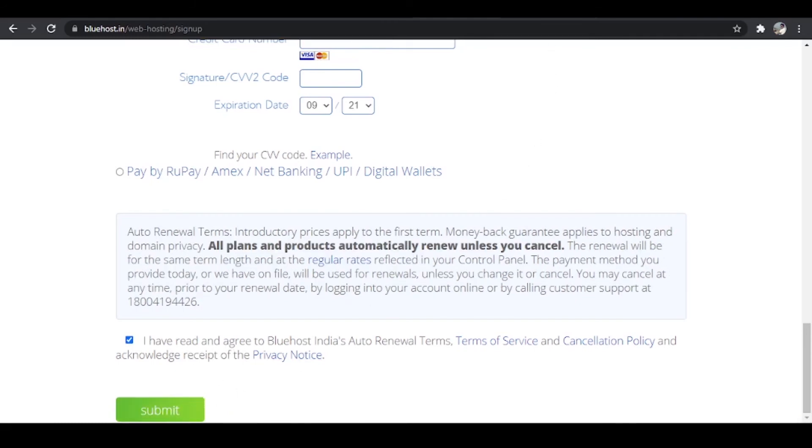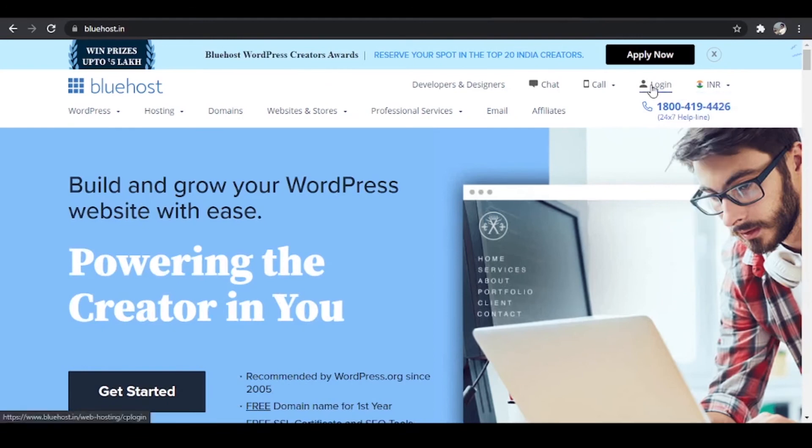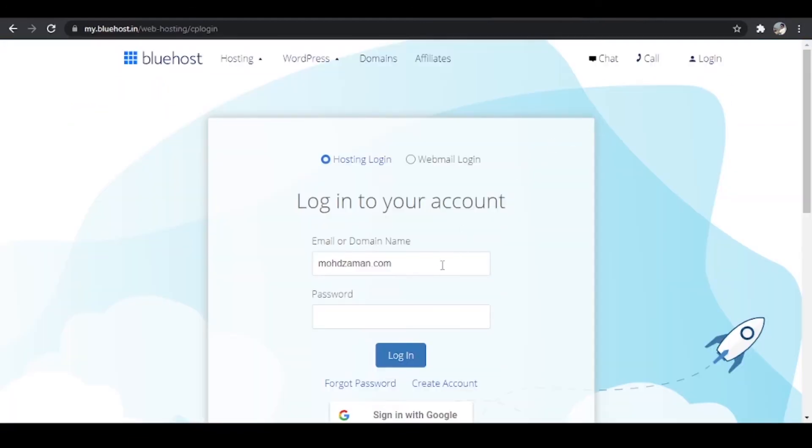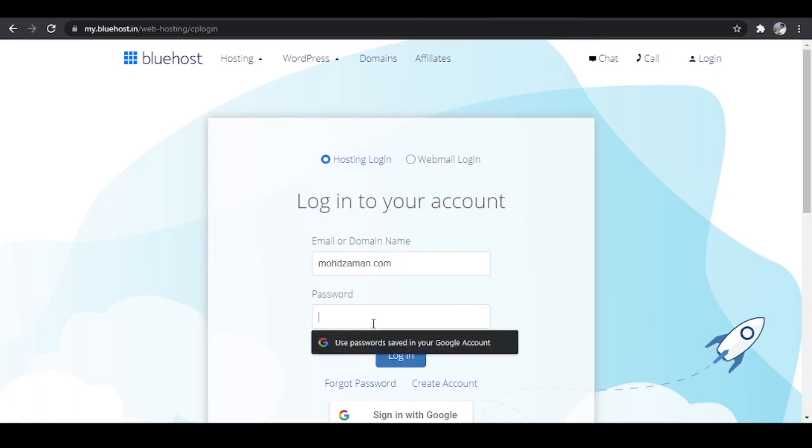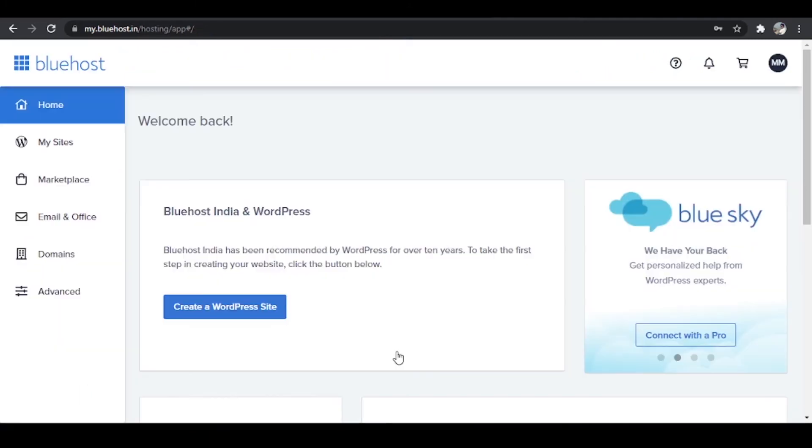you'll go to the Bluehost website itself and click on login. And over here we have to enter the domain name or the email address with which we have registered the hosting and then the password. You'll receive this password in your email itself. So I'm going to enter my password and click on login.